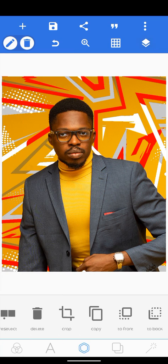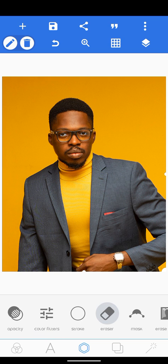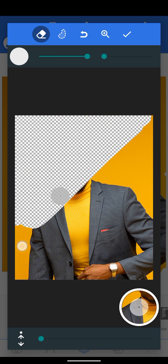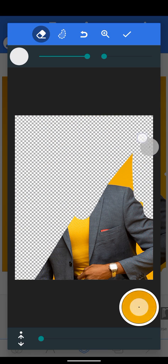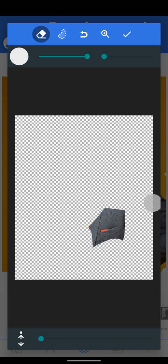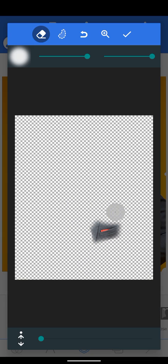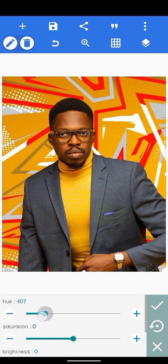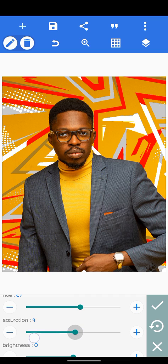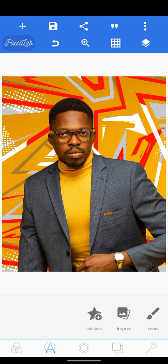Next, I'll copy this image and go over to the eraser to erase parts of the background, leaving just the pockets. I want to change the hue of the pockets to match the background, so I'll fade it a bit, then go over to hue and change it to yellow.